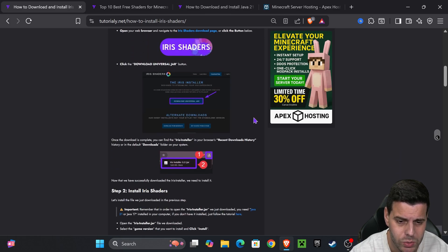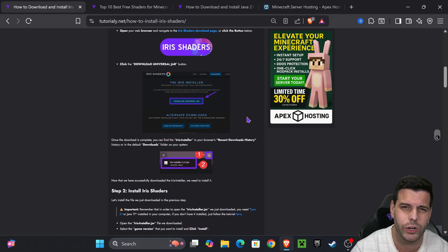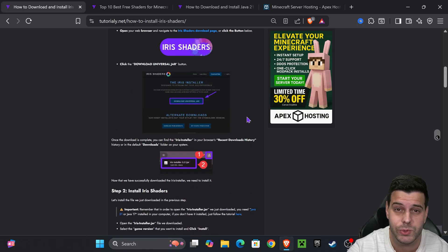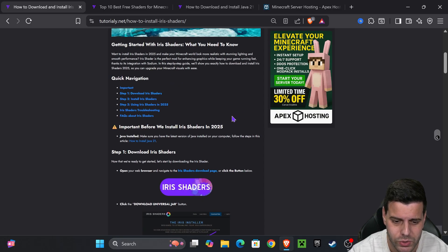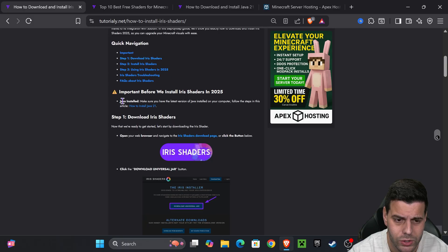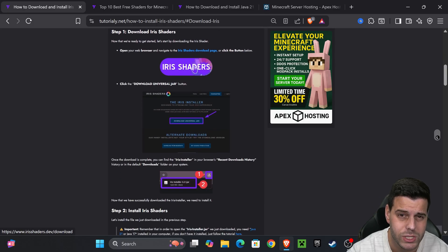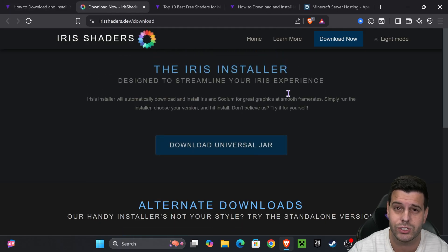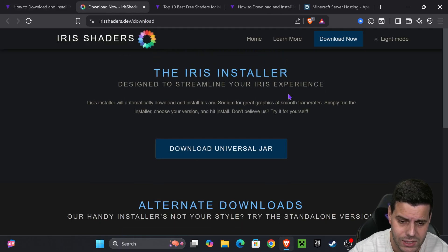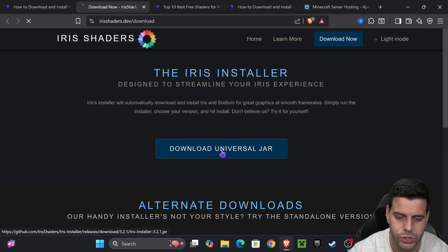That link will take you to an article - a quick reference in case this video is too fast. If you want to go straight to the point, scroll down to step one, press on Iris Shaders to redirect to the Iris site.